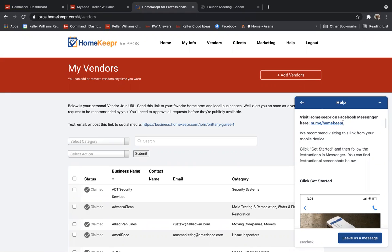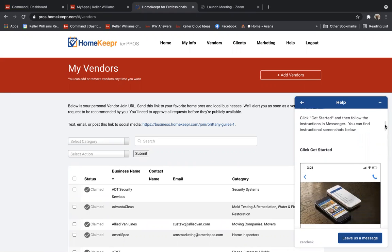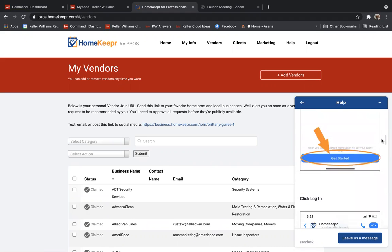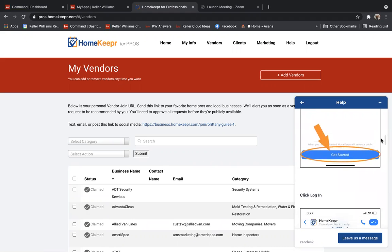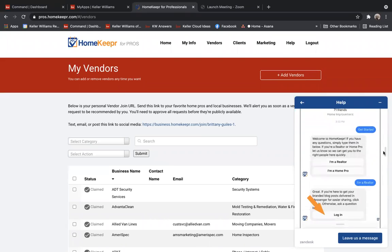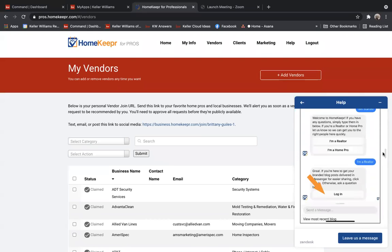And what it's going to do is it's actually going to open up your Facebook Messenger app. And you're going to click the Get Started button. It's then going to ask you if you're a realtor or a home professional. So you're going to choose realtor.